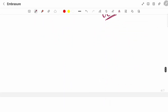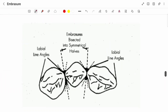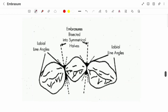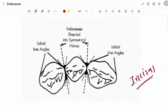Moving to next — this is the incisal view of your anterior teeth. You can see labial and lingual embrasures. Again, if you bisect this, they are symmetrical.